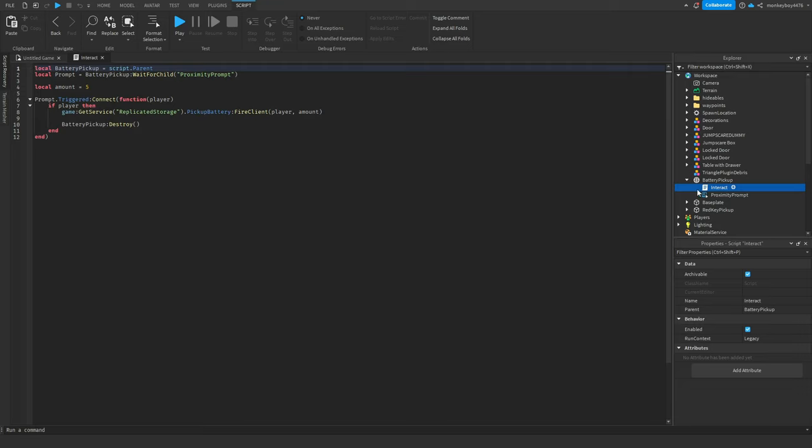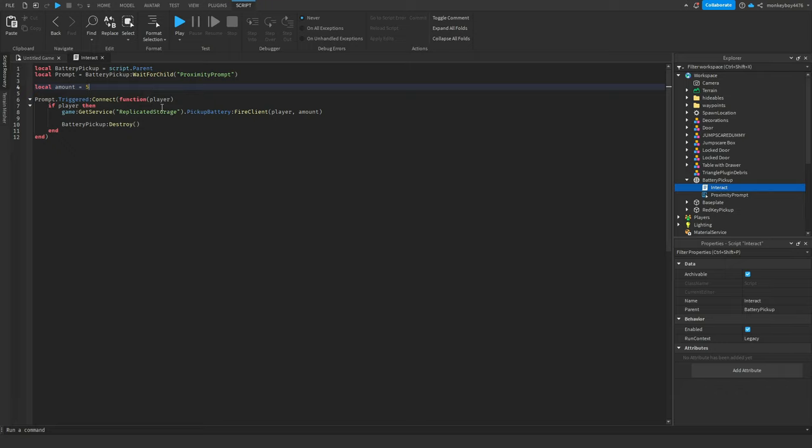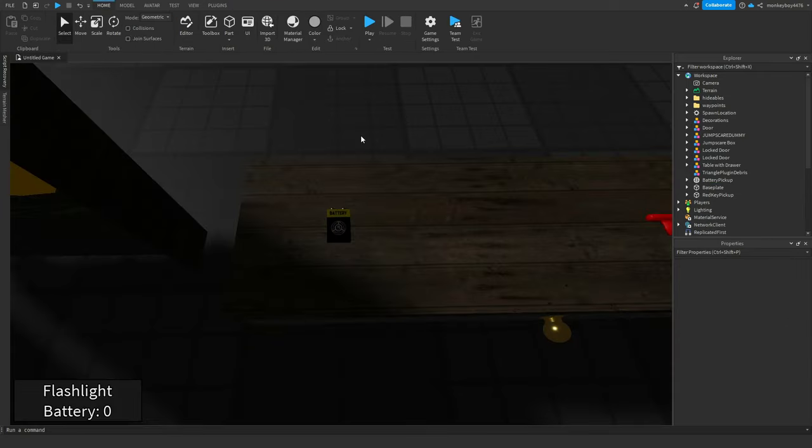When we click on the interact script you can see there's not too many lines of code and the only thing you have to worry about is local amount. Whatever you set this value to is the amount that the battery pickup will make you gain. So if you set it to 10 then you'll gain 10 percentage back on your battery when you pick it up.